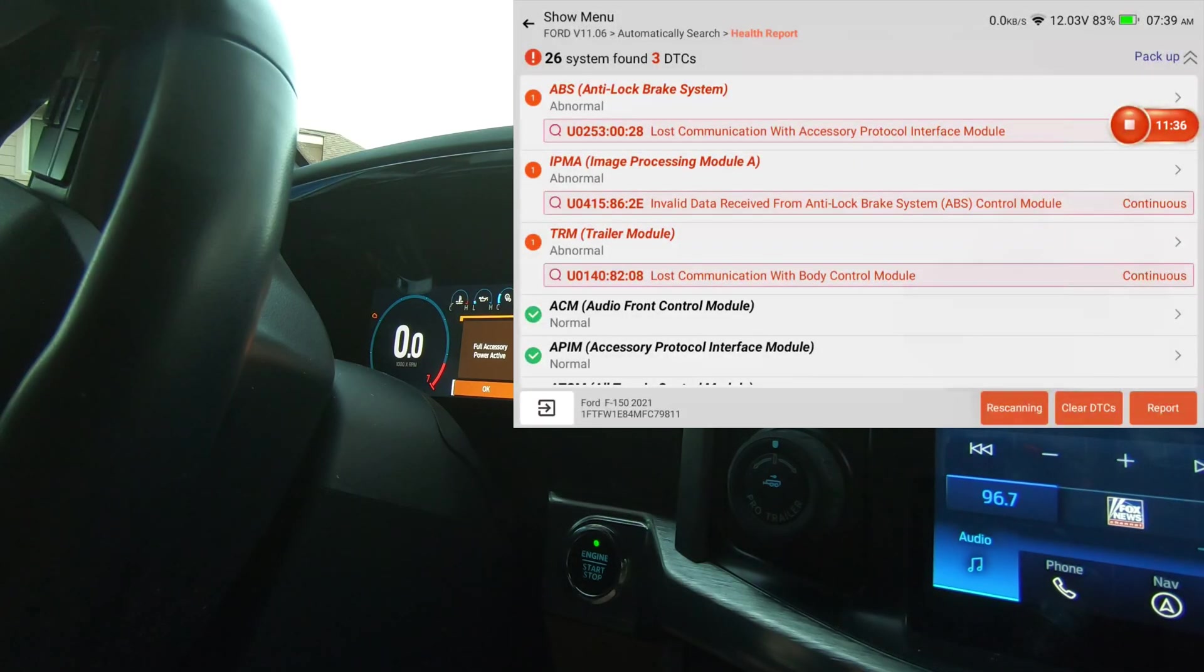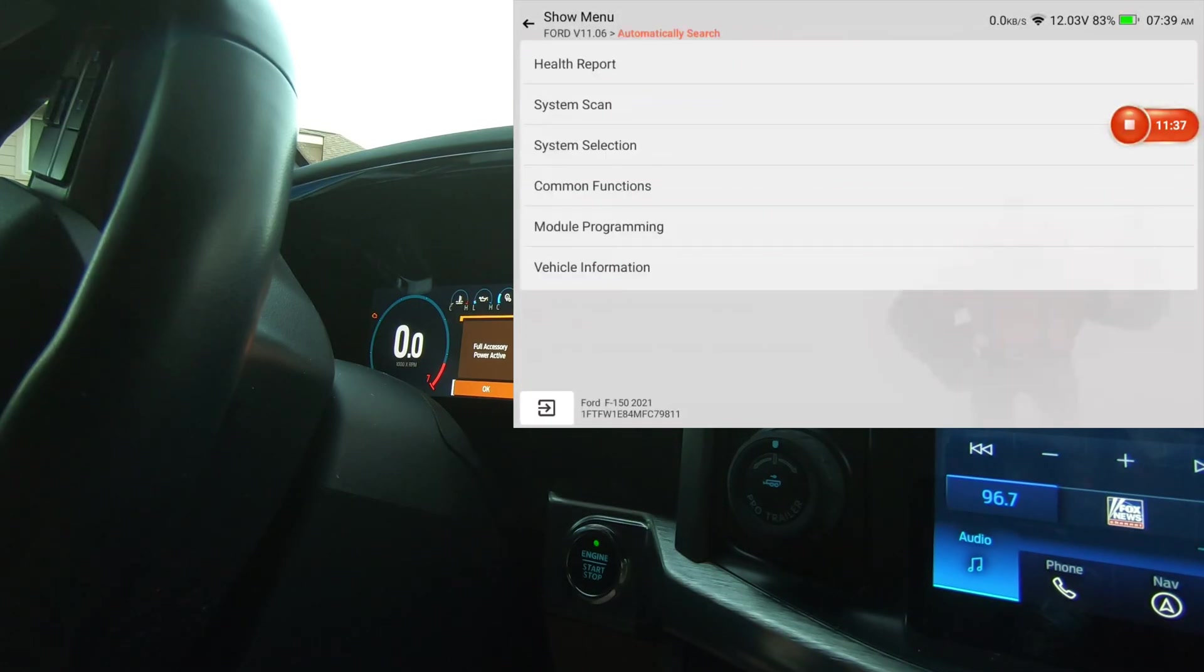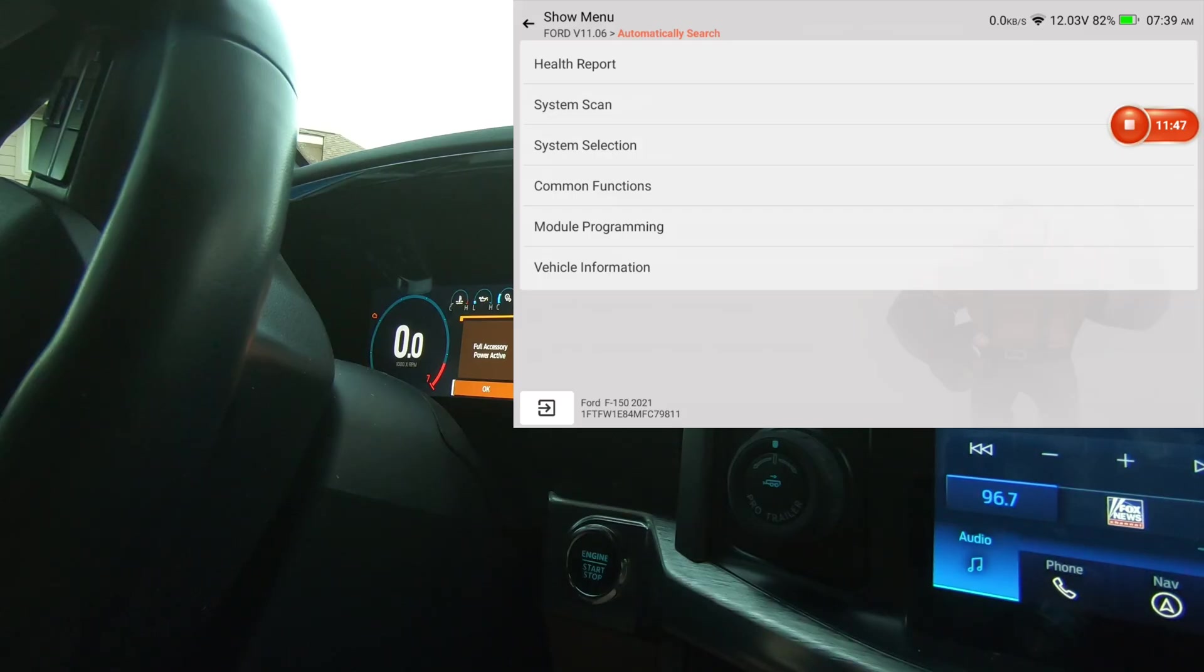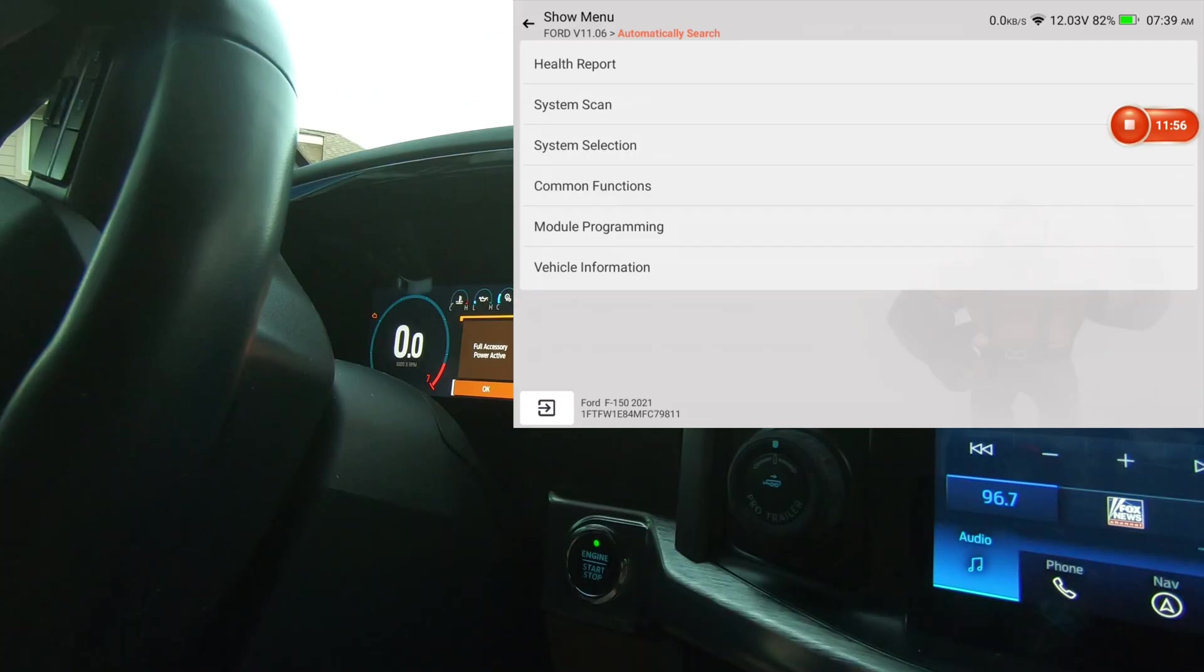Alright, well that's about all that we got on this vehicle. Pretty functional scan tool. This is a 2021 Ford F-150. Very nice truck too, I might add. We're done. This was the ThinkCar 689BT. And we'll see you guys later.